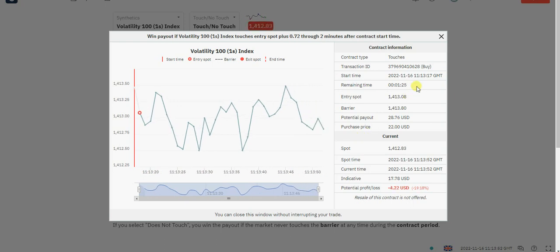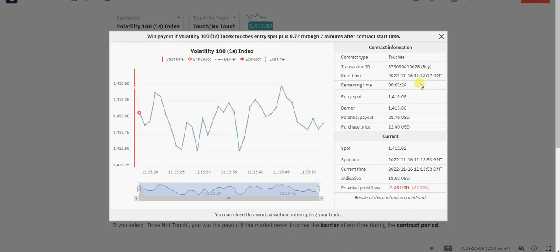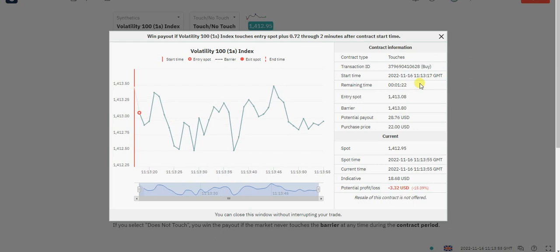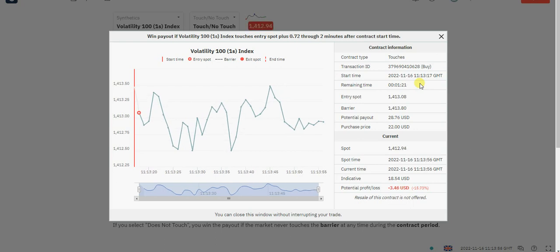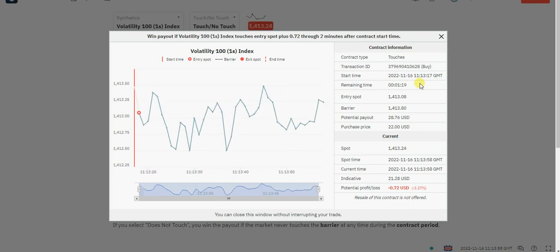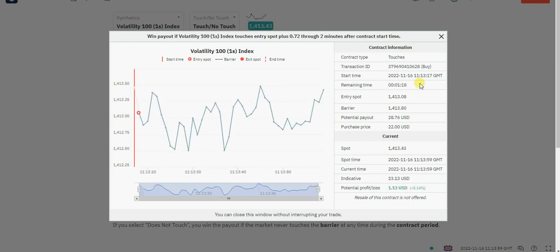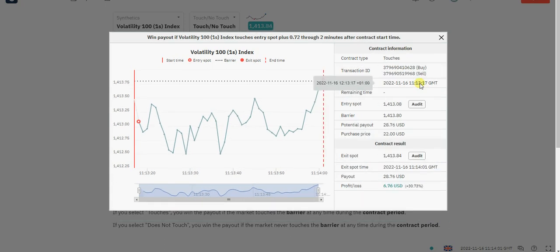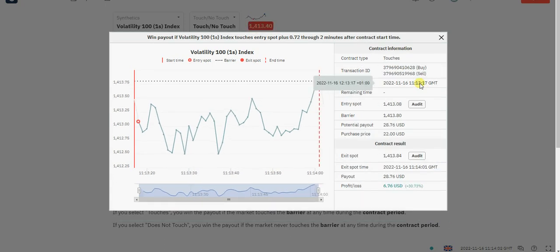These are the time counts. Let's just wait for the outcome. You can see we've already touched — that's it right there. We made six point seven six dollars right there.